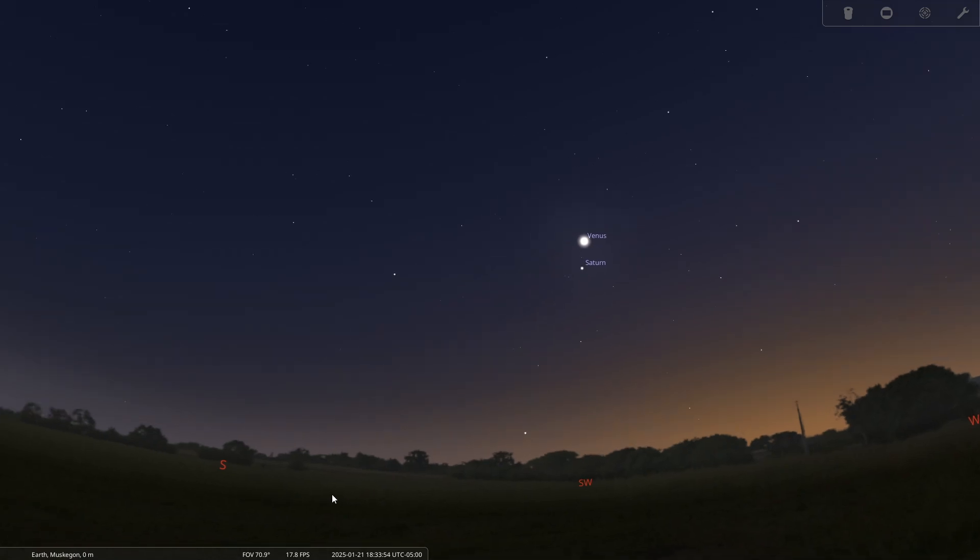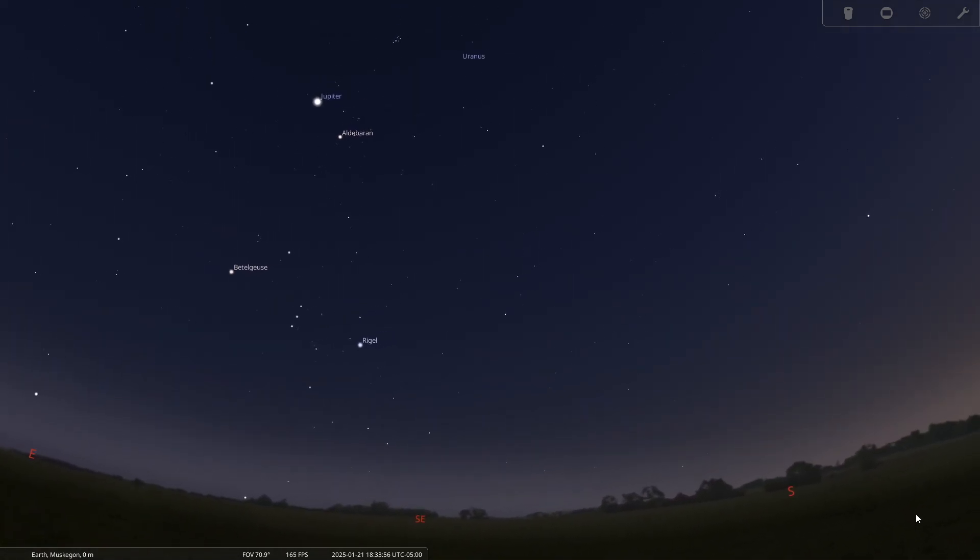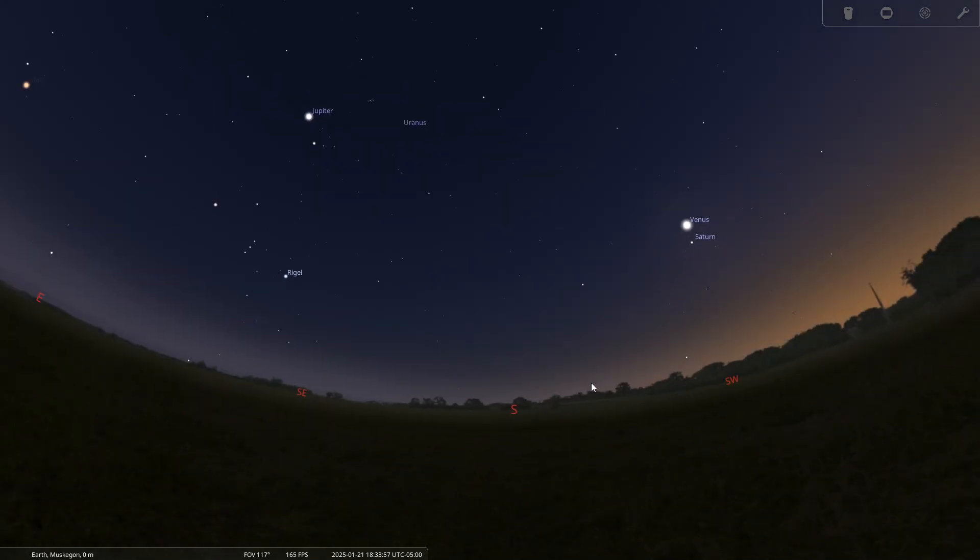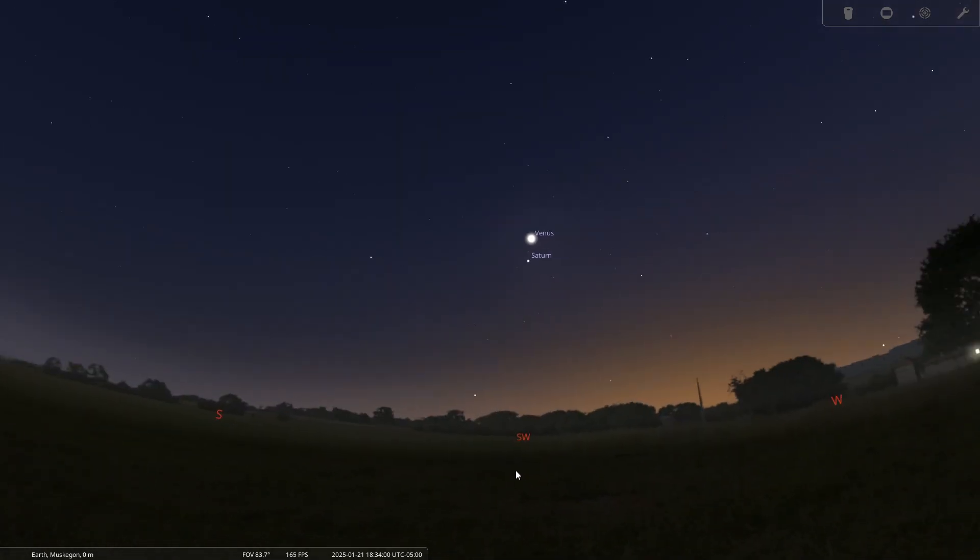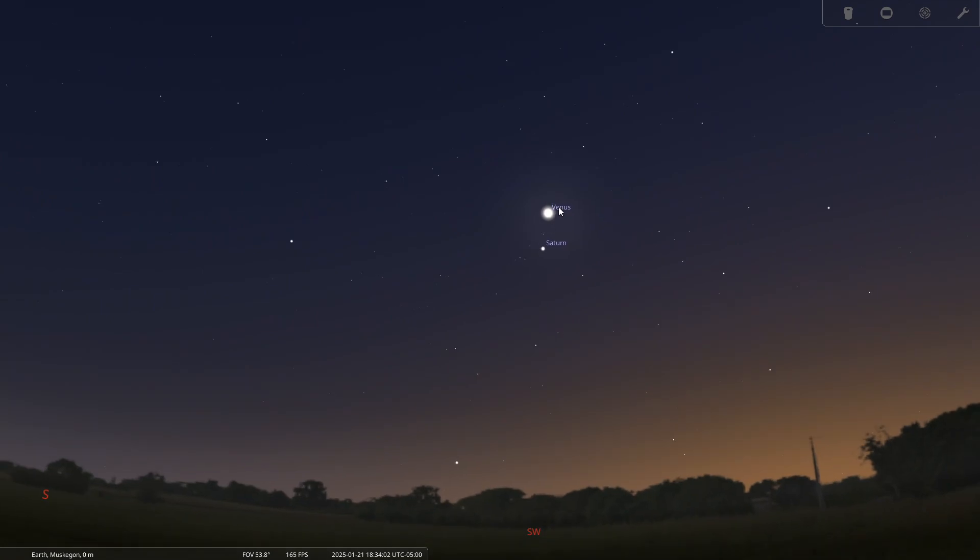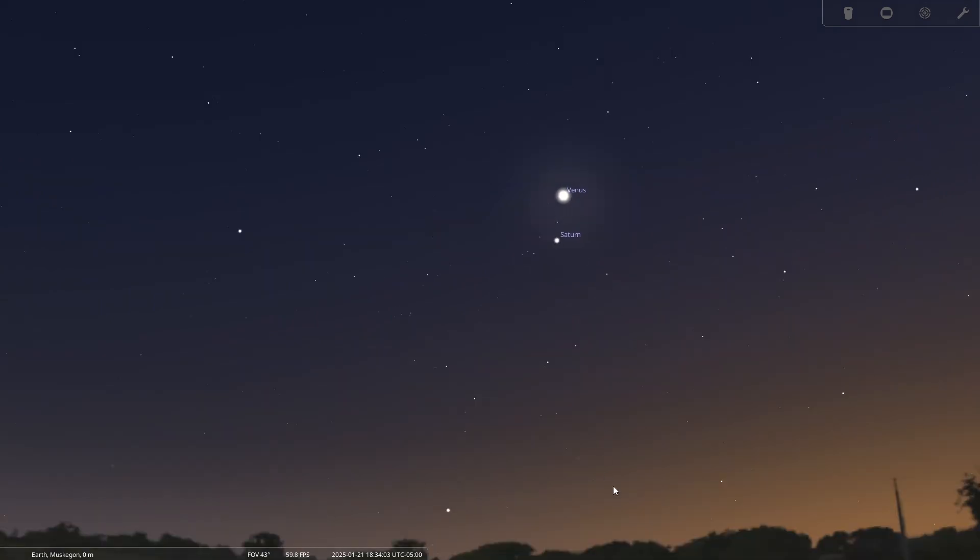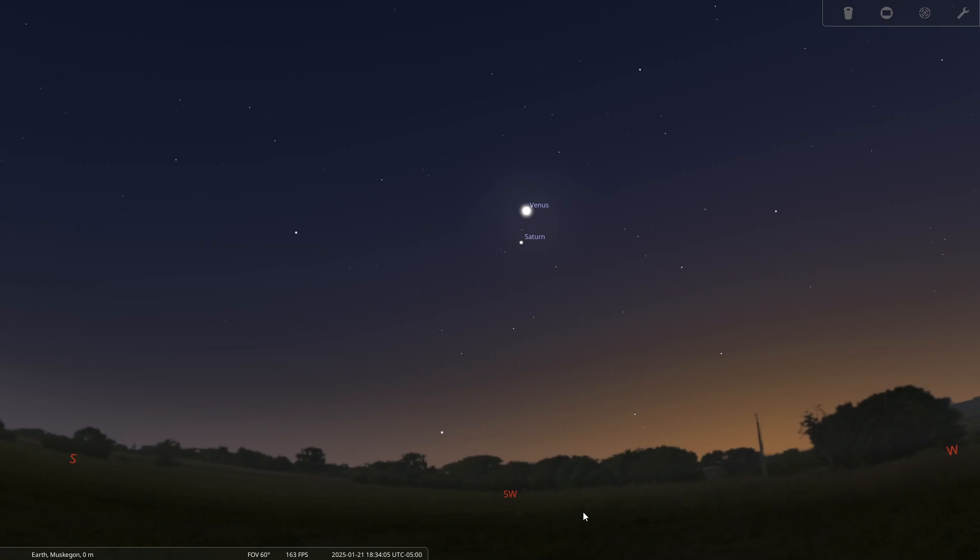Now, how close really are they together? Let's see, is the moon up at all for reference? No, it's not. But it looks to me like that is a few moon widths apart. So it's not like they're right on top of each other, but certainly near each other in the sky.